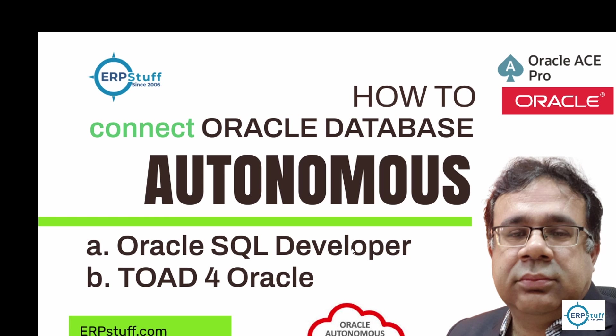Today I'll be demonstrating connecting Oracle SQL Developer 23.1 with Autonomous Database in the cloud. I'll be using an Always Free account for this demonstration. If you have a paid account, you can use the same way.